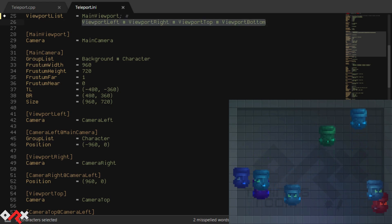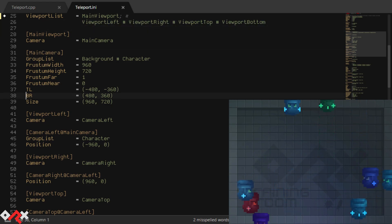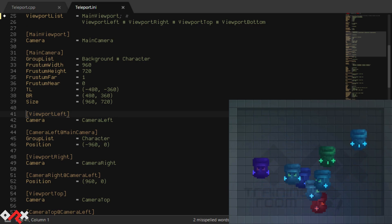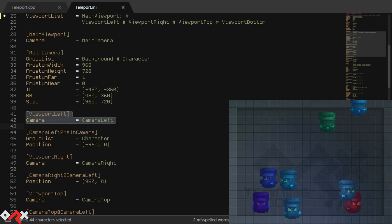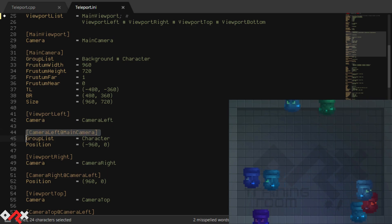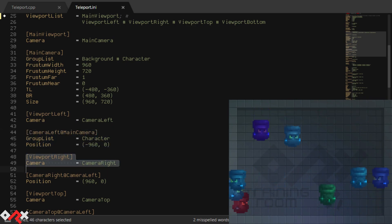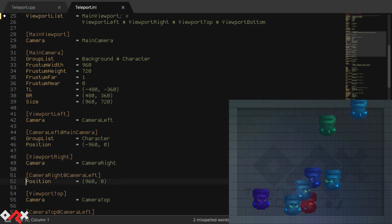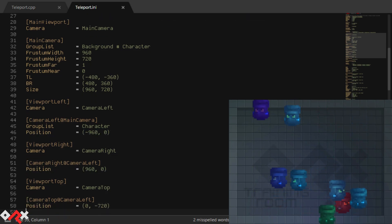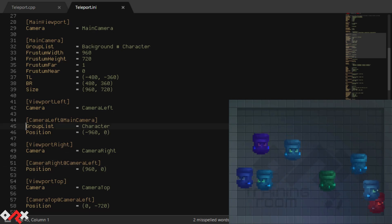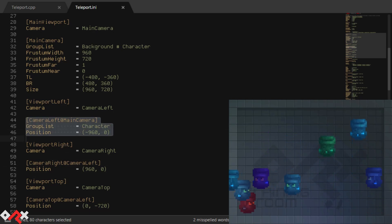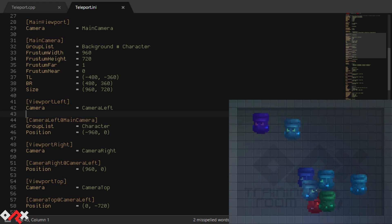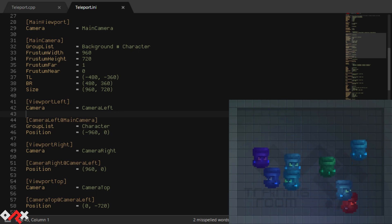We can see, in addition to our main viewport, a series of four other viewports: viewport left, viewport right, viewport top, and viewport bottom. As you can see, those viewports are associated to cameras that have the same properties as the main camera, except shifted from its original position. Camera left is positioned to the left of the main camera, and so on and so forth.